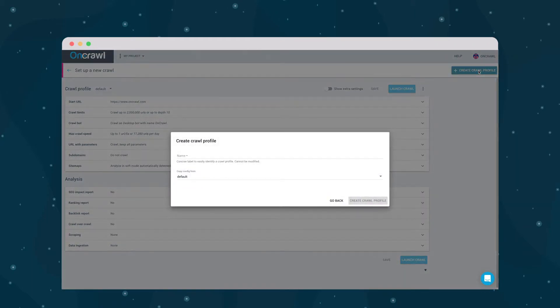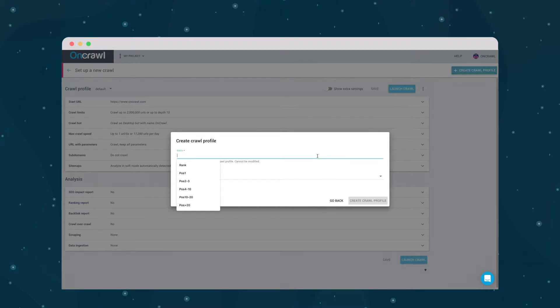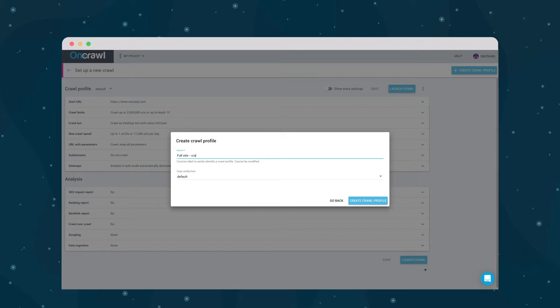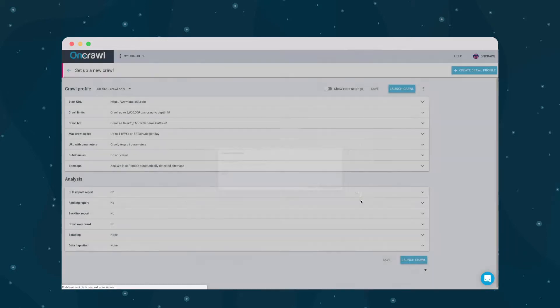The best profile names explain what the crawl does, like all subdomains or JavaScript. I'm going to call this one Full Site Crawl Only. It will crawl my whole site without any cross-analysis.